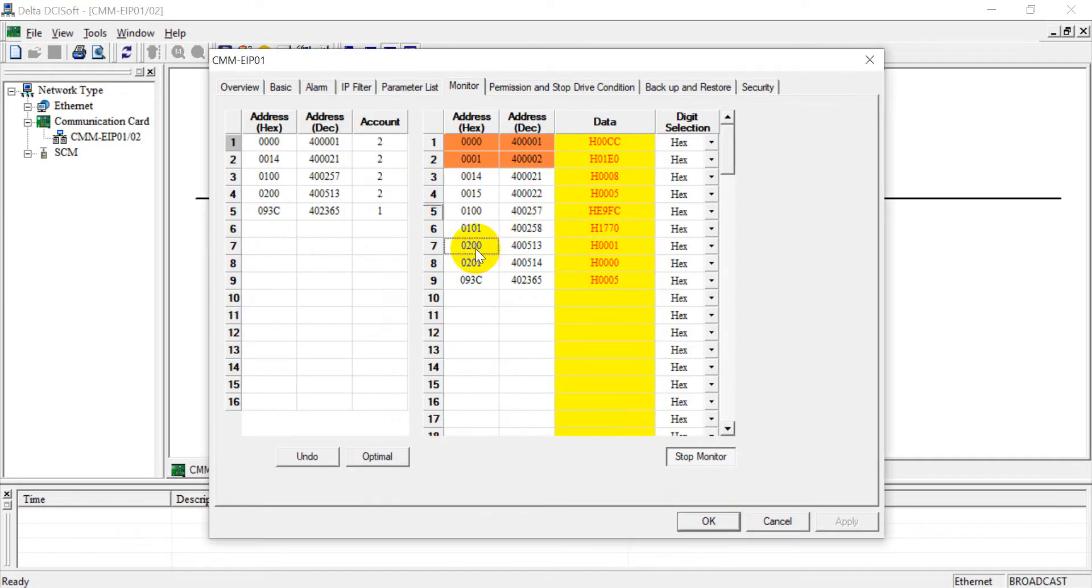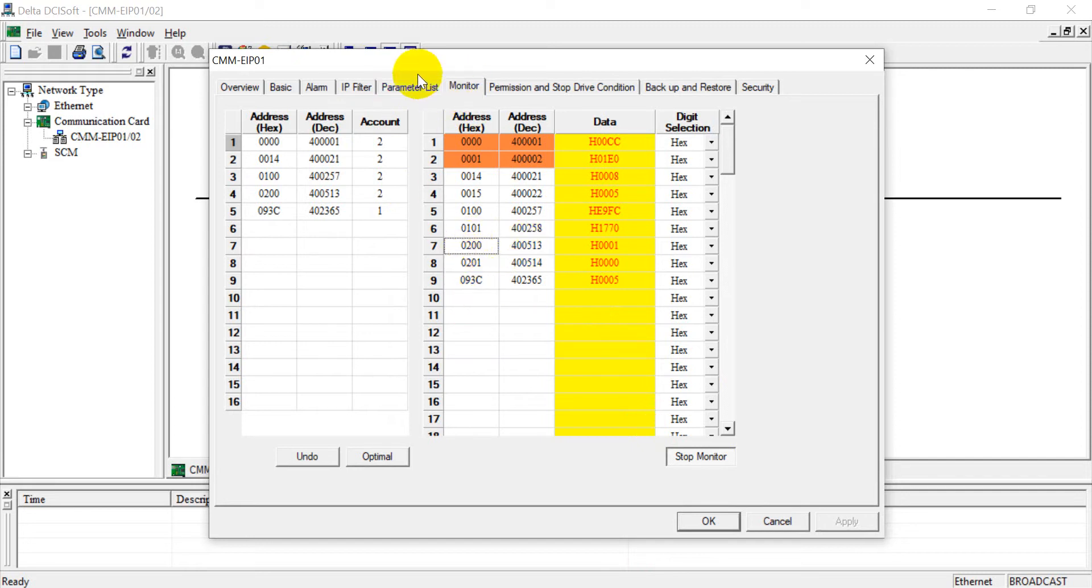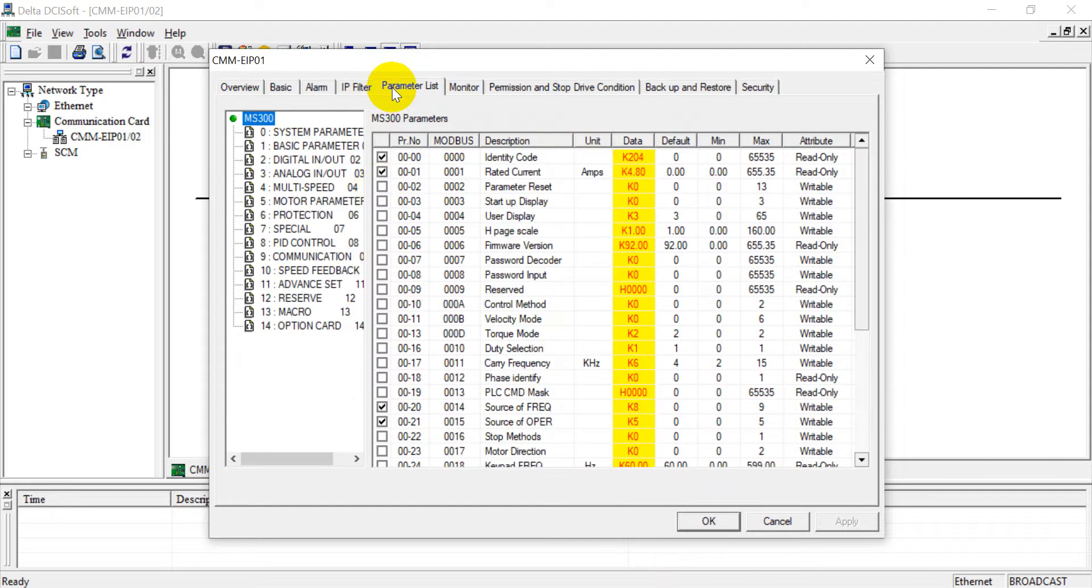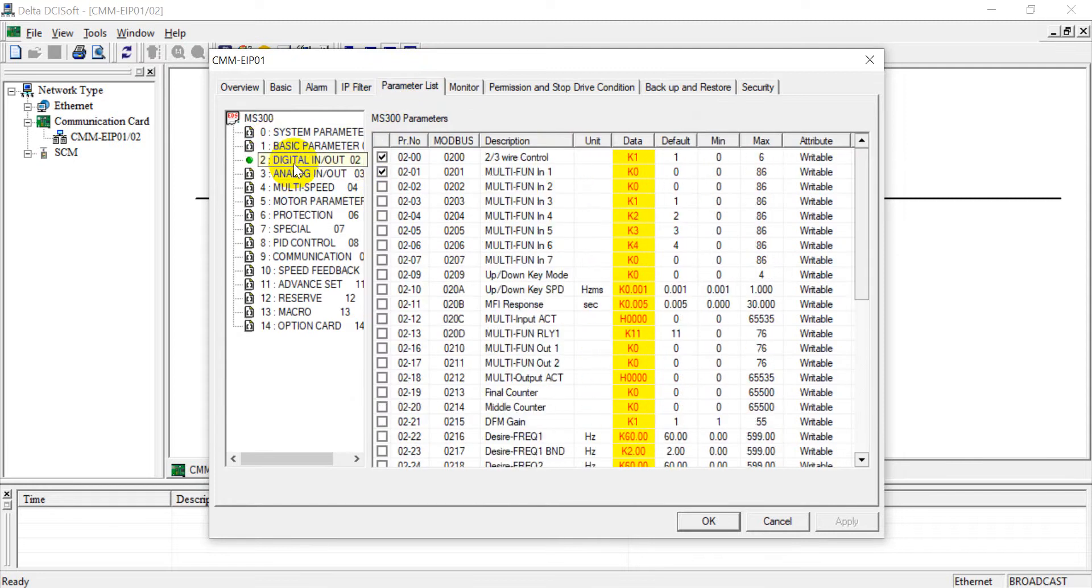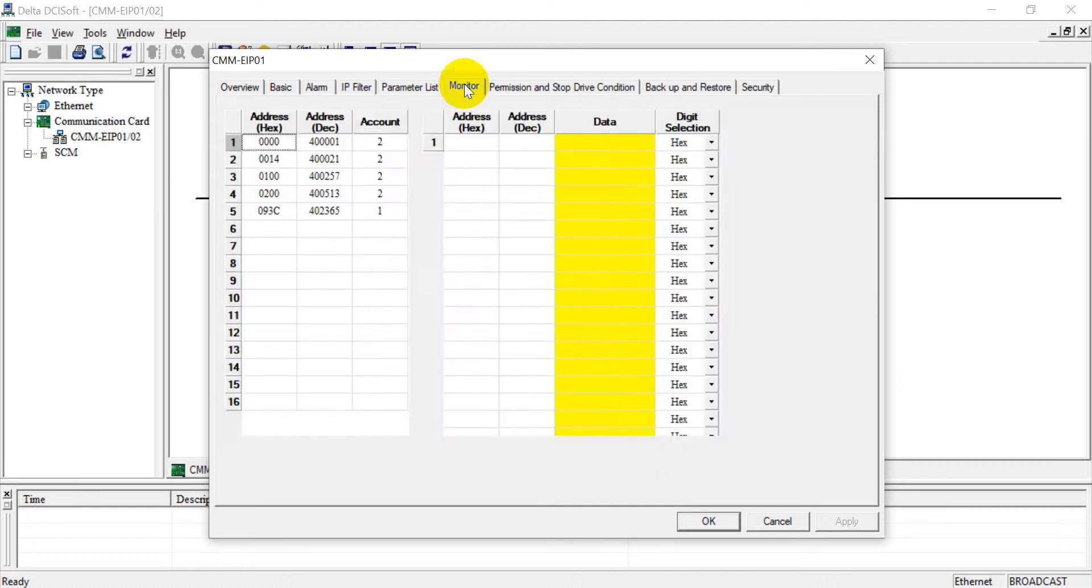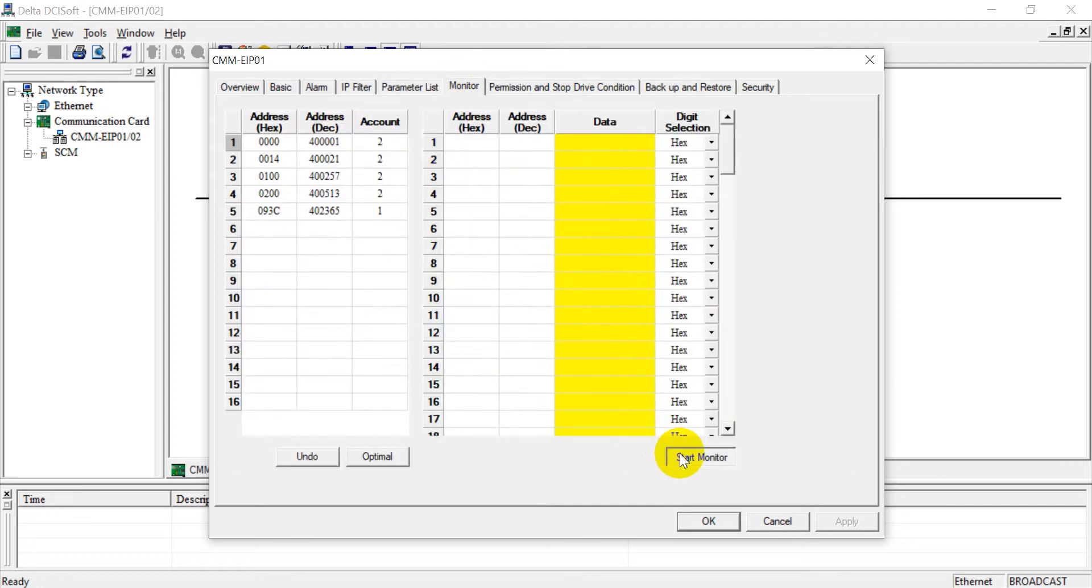So after that, here you can see we have added on another tool or parameter we can monitor from the list. Okay, and this one we already added on, the digital IO control, and do the monitor function from here.